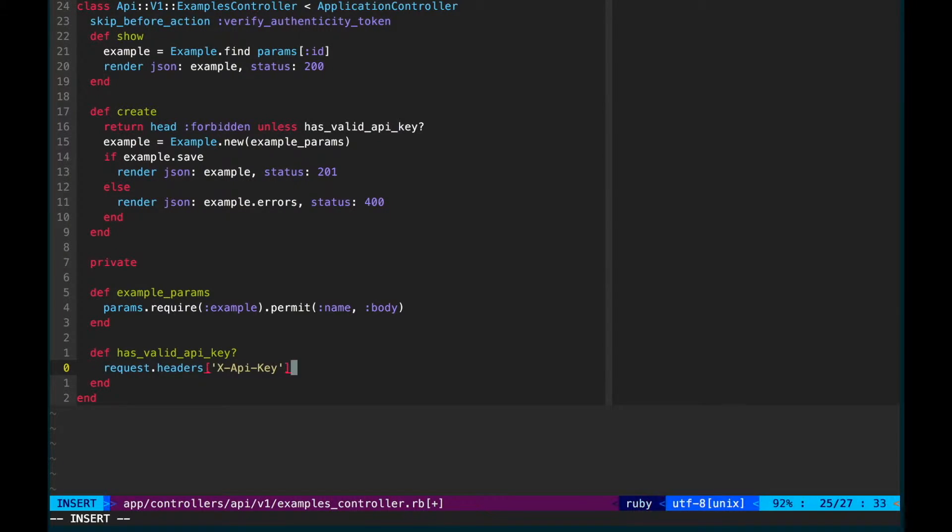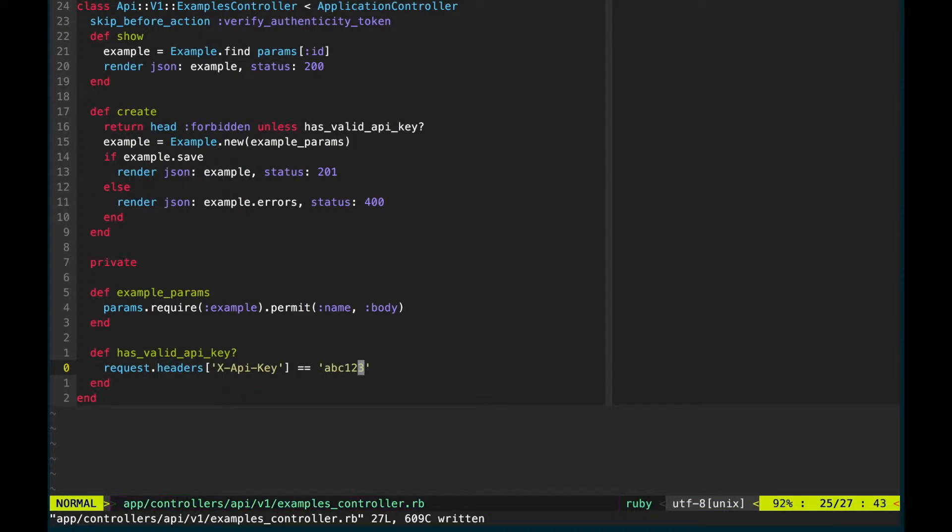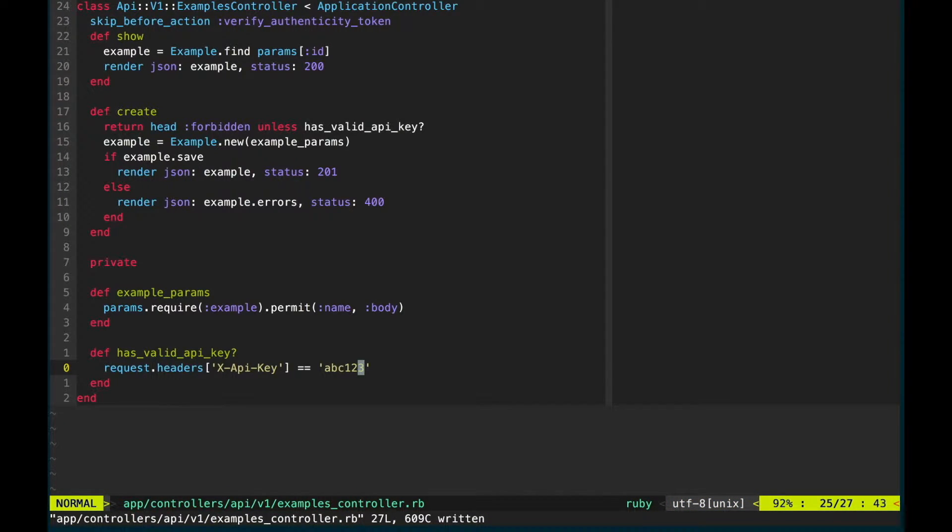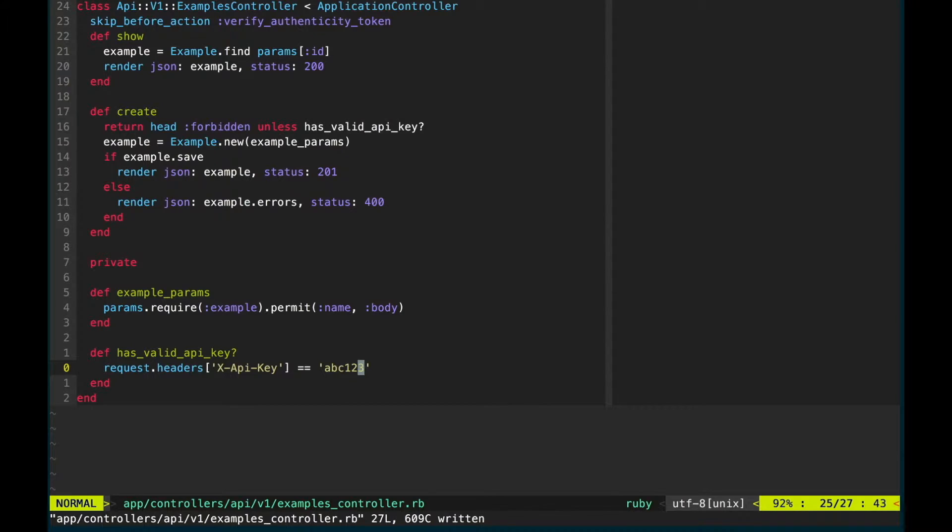Instead of always returning true we'll compare the x-api-key header value with some string to make sure it's the one we expect. I'm just going to hard code this for now. See my previous video for how to store this value correctly.